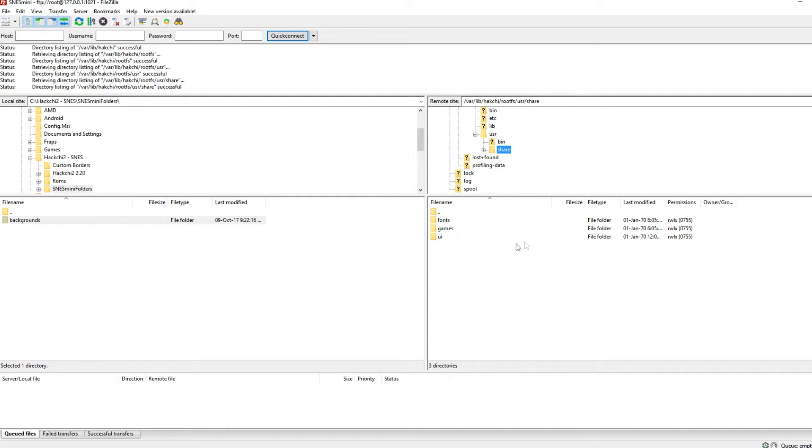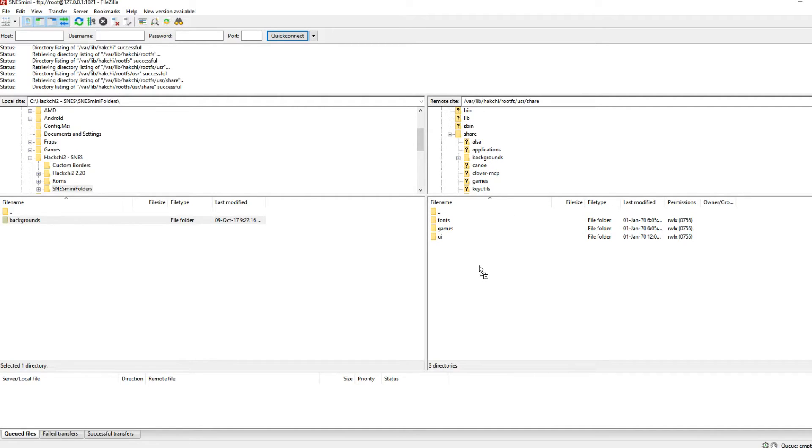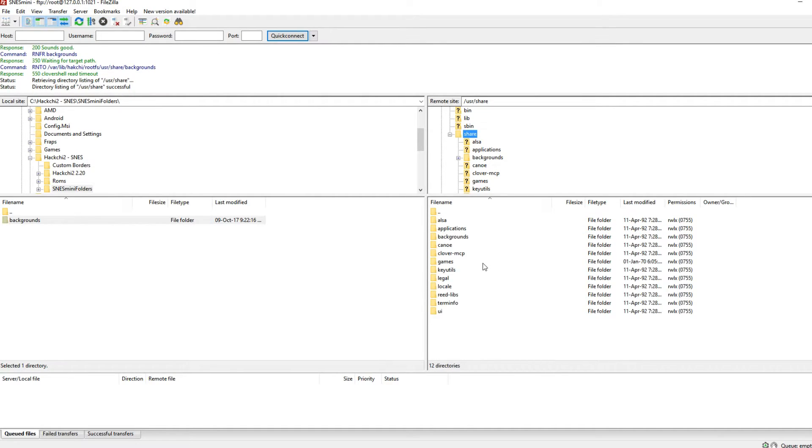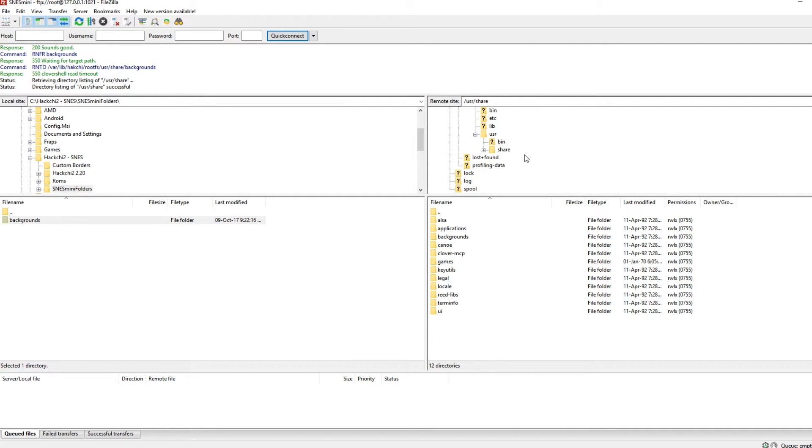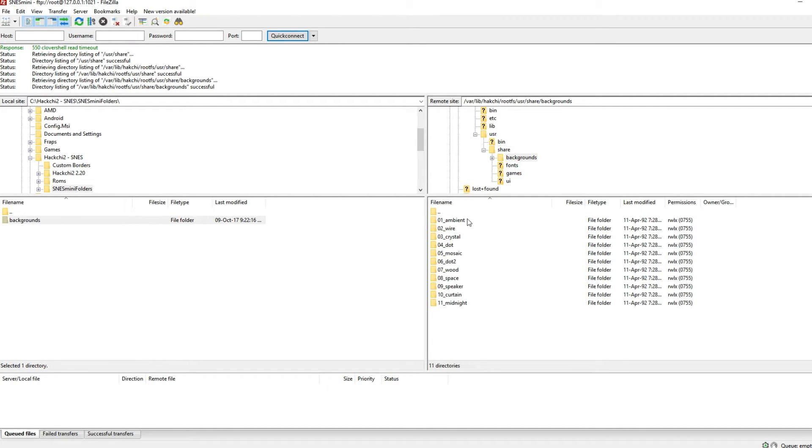And then you will see the folder we need to put that backgrounds folder into. So just click on backgrounds, drag it into there and let it copy across. It will take a few seconds to do that. And if you pop back to the folder we've just been to, it's at the bottom there, share, you will see backgrounds has been added. Okay that's step one guys.